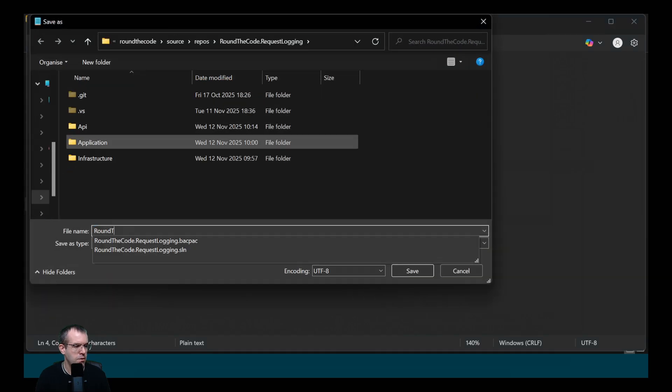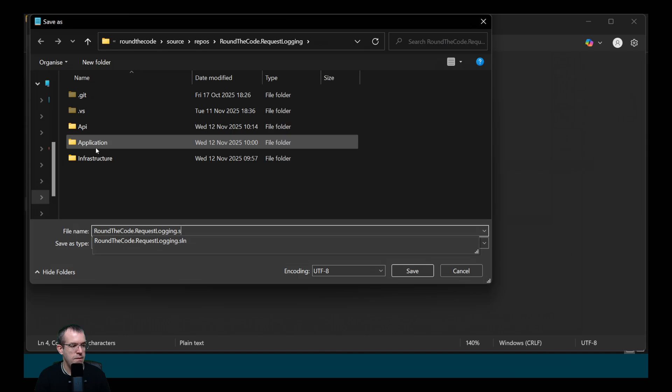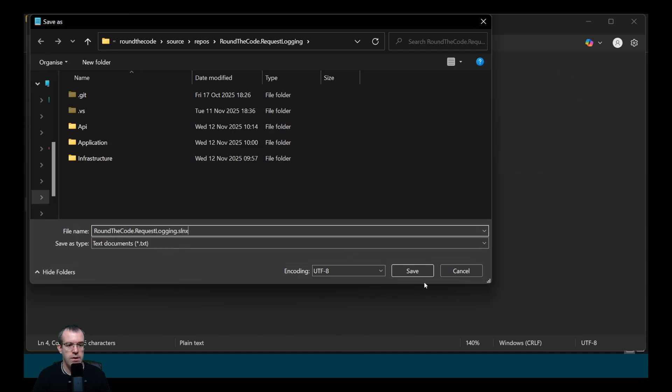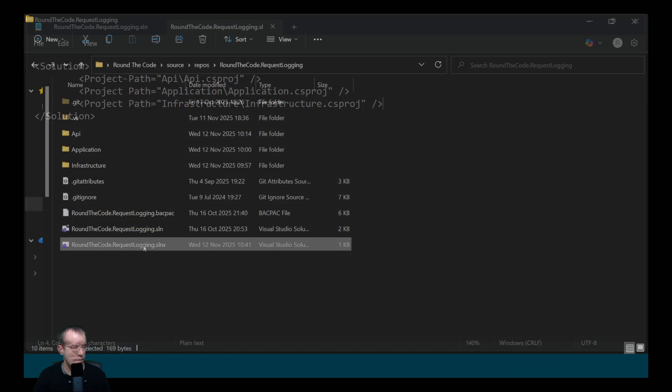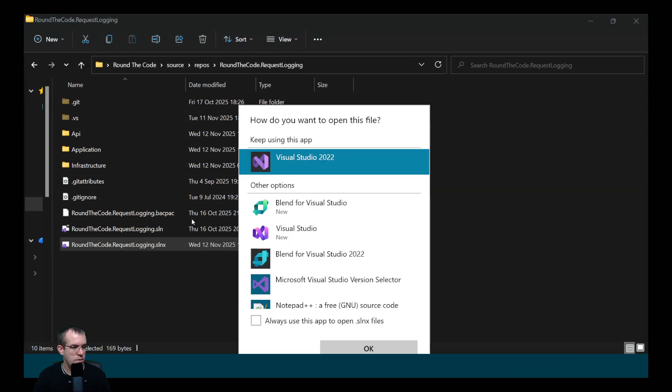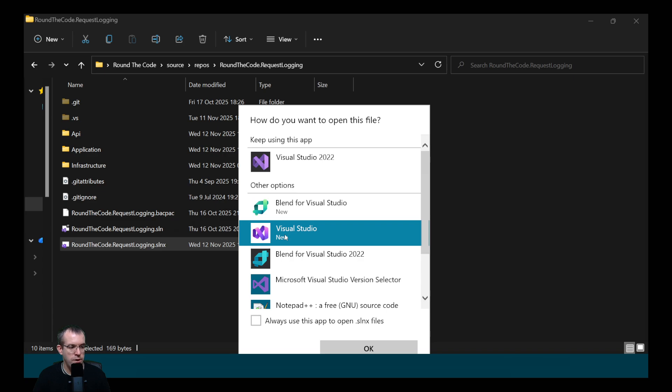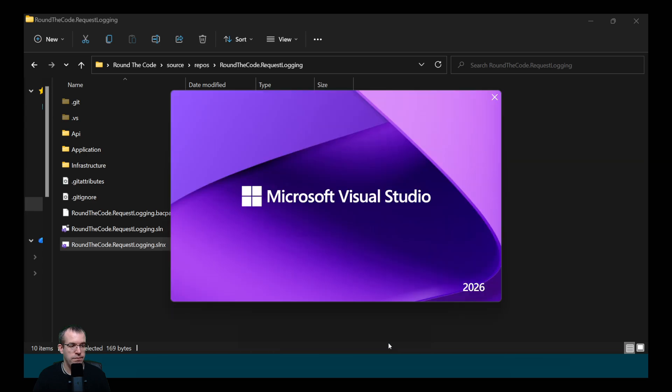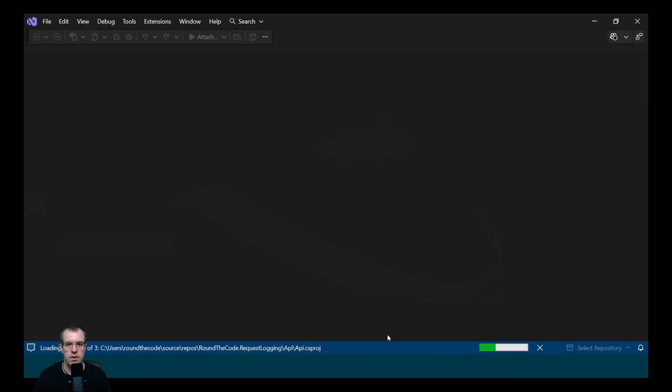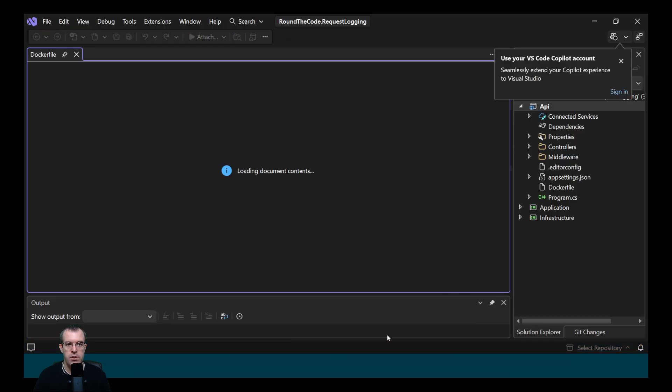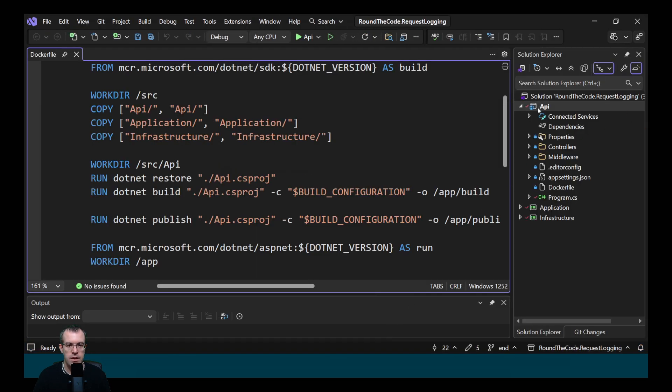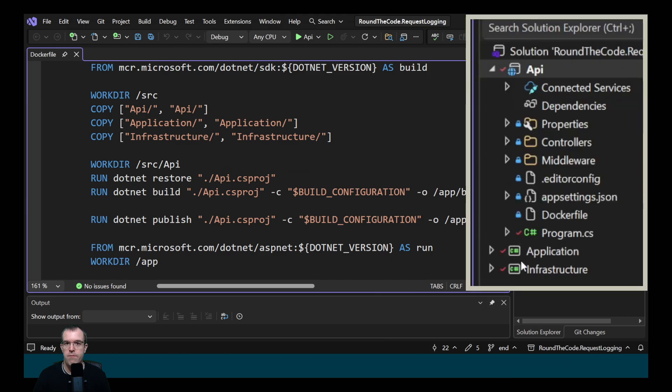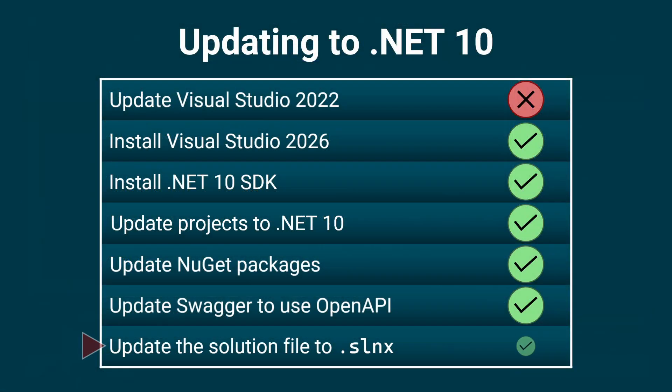Finally, we need to save this file. We're going to call it roundthecode.requestlogin and we'll give it the SLNX file extension. Let's open that file and see if it opens up the project in Visual Studio 2026. So we can click on it. We can select the new Visual Studio version. We can tick on this to always use this app to open SLNX files. That's opening up Visual Studio 2026. And there are our three projects. A much more simplified file.